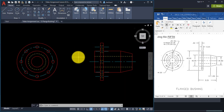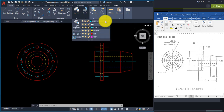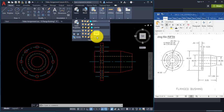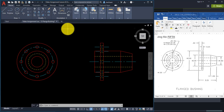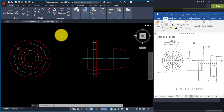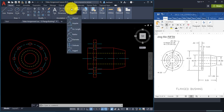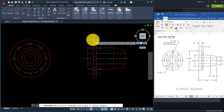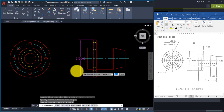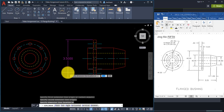We're ready to dimension. Go to the layer drop-down and make the 'text' layer current. Based on the last video, go to the Annotation panel and click on Linear. Click the top of the rectangle, then the bottom, pull your mouse over and click. You'll notice the precision shows four decimal places — type D and Enter to open dimension settings.